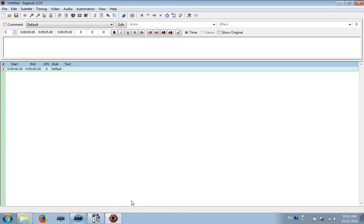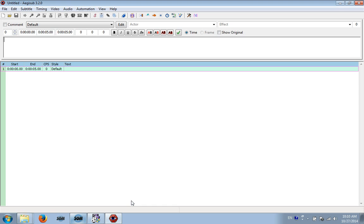Today I'm going to be doing a tutorial on how to hard sub any video. If you've got a French, German, Russian video, I'm going to teach you how to subtitle that video. The concept is the same, but today I'm going to use Japanese.